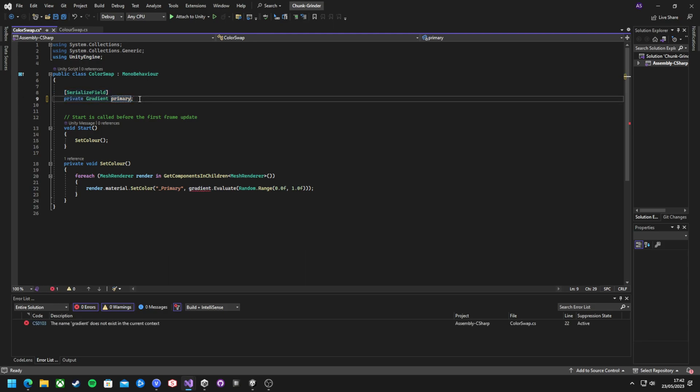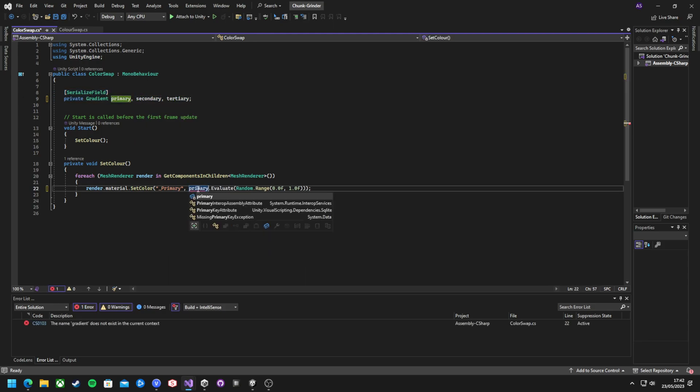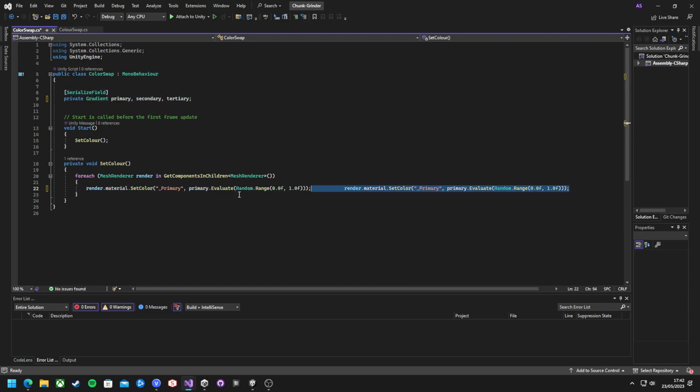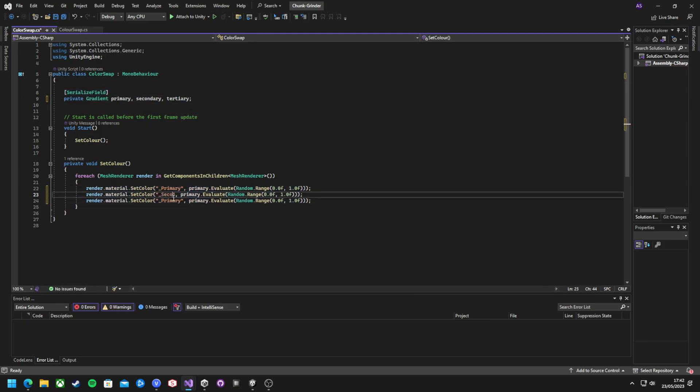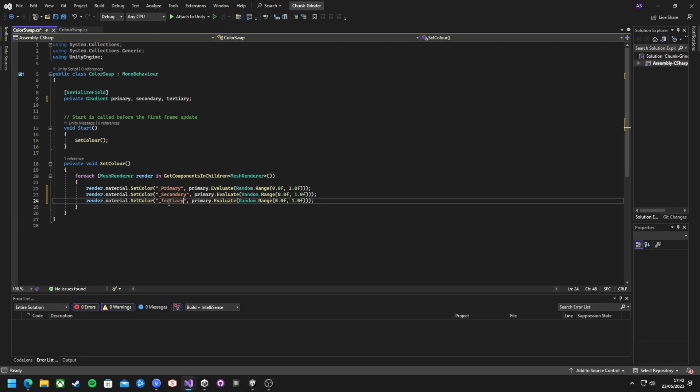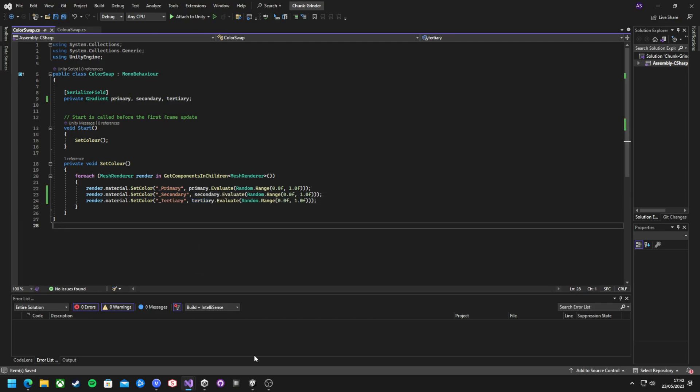And then in the code, just add the two new colors, same as before. And the models now have three parts that can be changed easily in the editor.